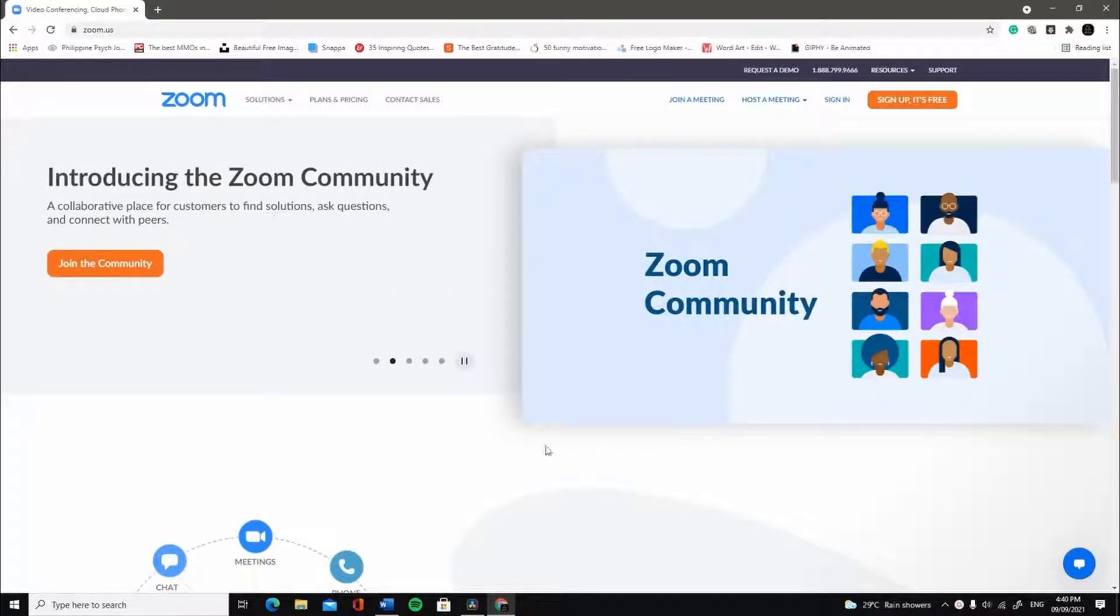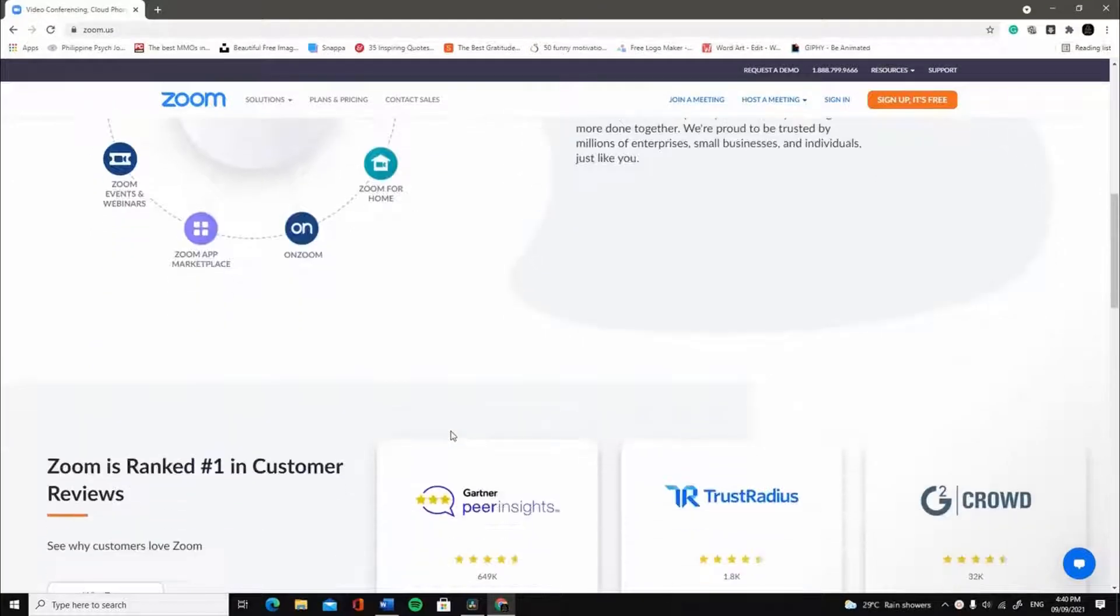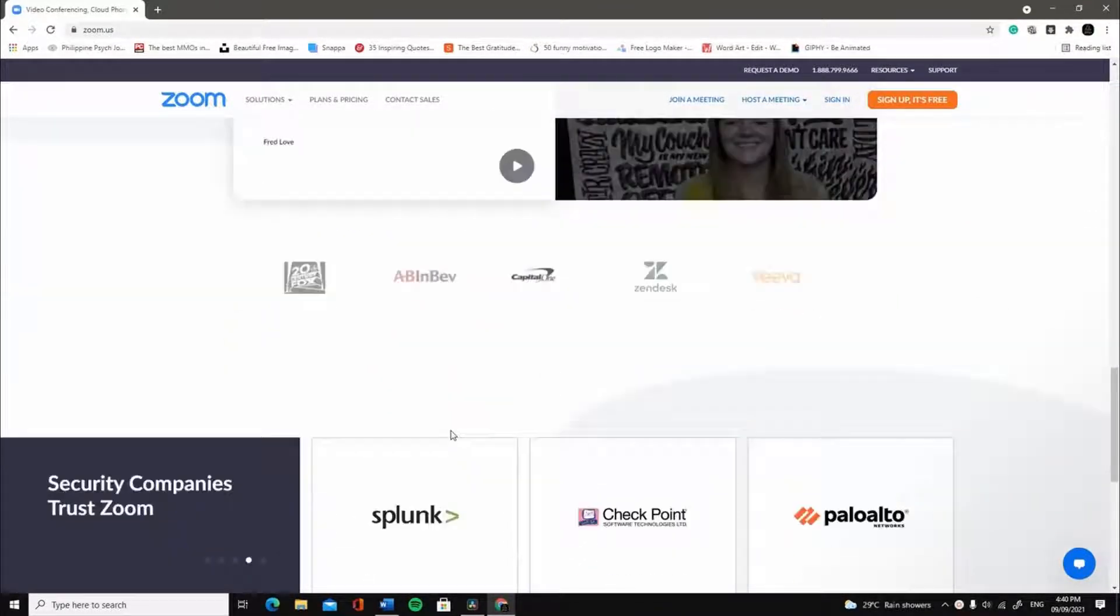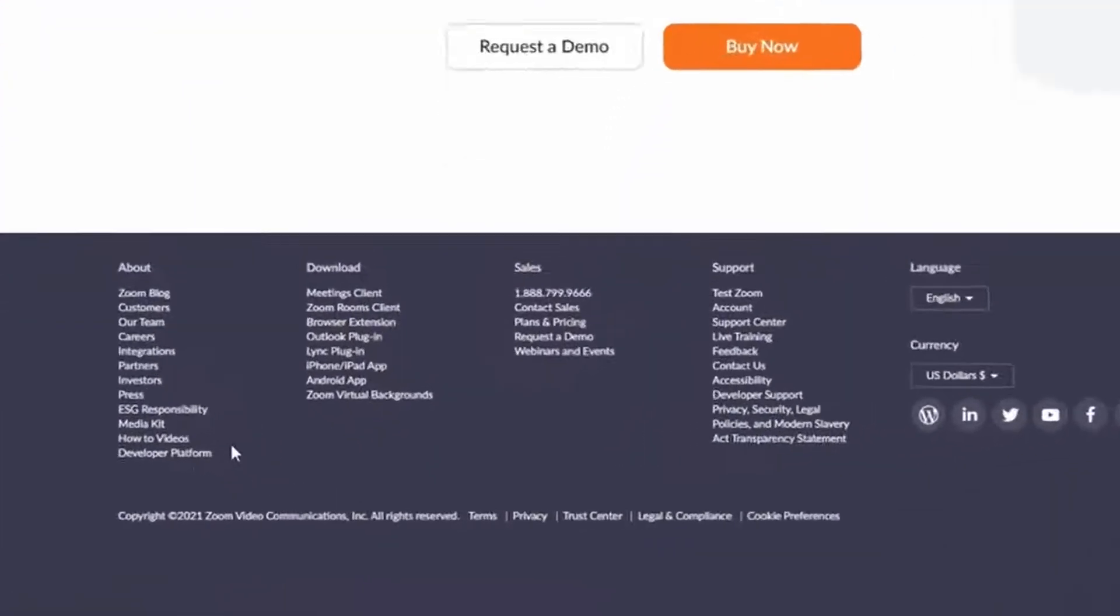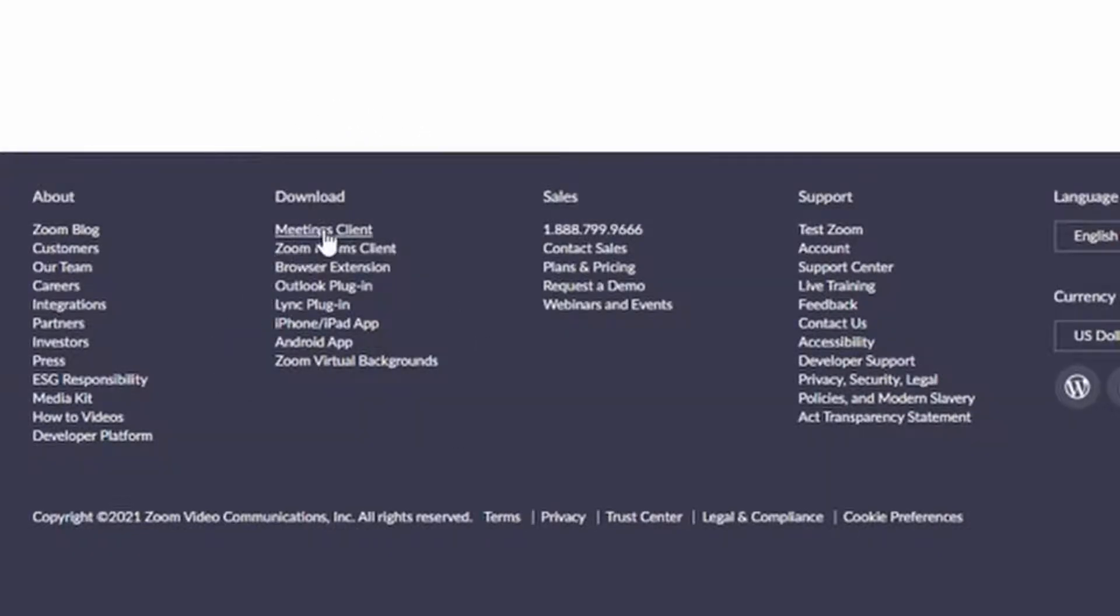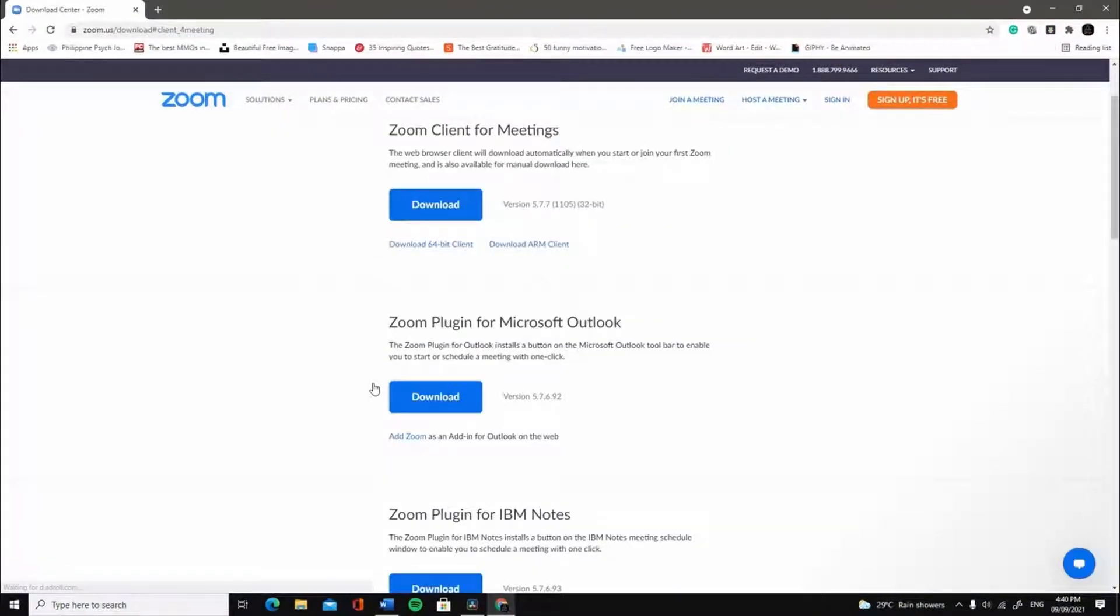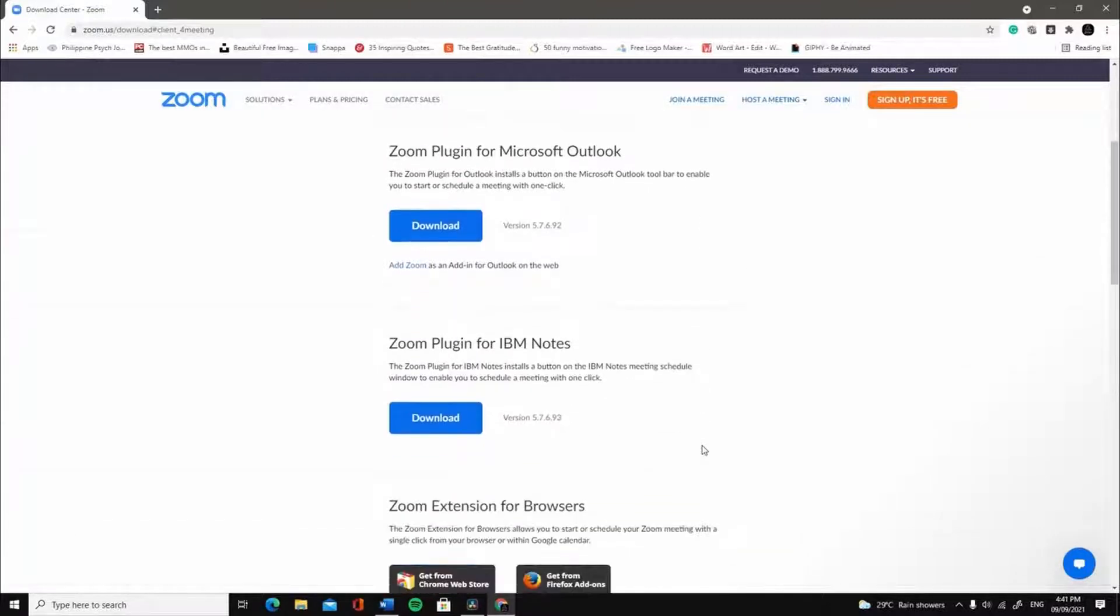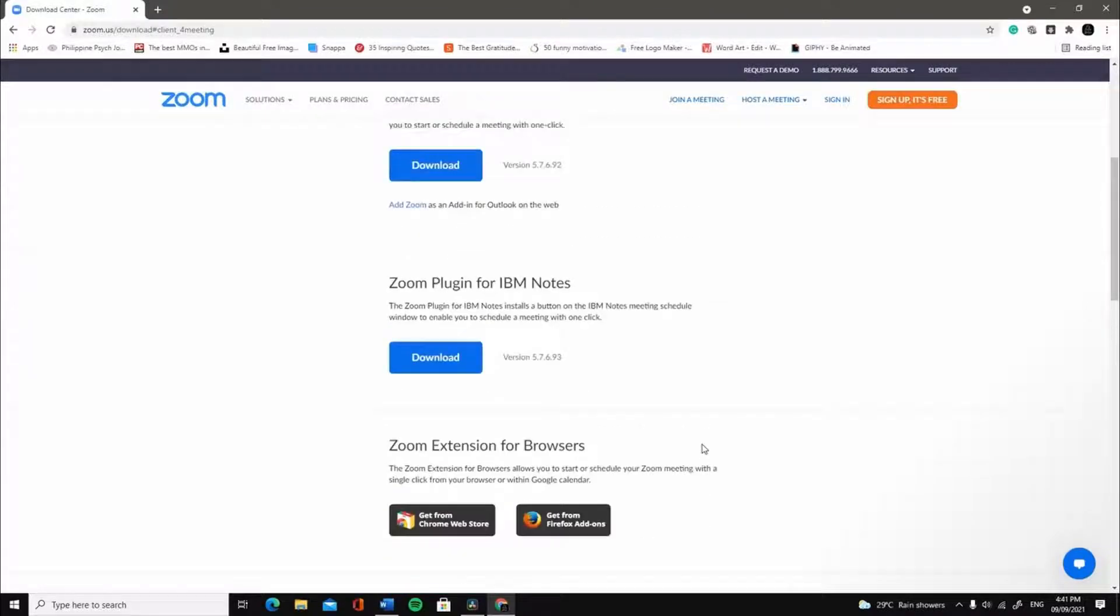Scroll down and left-click on Meeting Client from the Download Category. Don't worry if you see this page. You don't need to download everything. All you have to do is left-click on the Download below the Zoom Client Meeting.